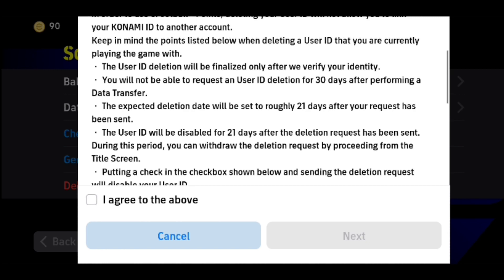To continue with this process, just check the 'I agree to the above' box and then click on Next to continue your account deletion. That's how you basically delete your eFootball 2024 account. If you find this video helpful, please leave a like and subscribe to our channel.